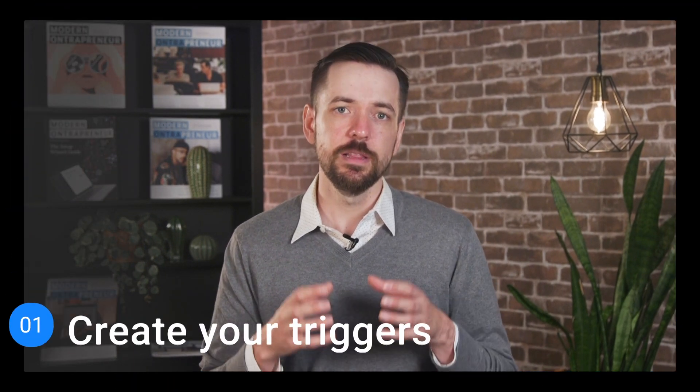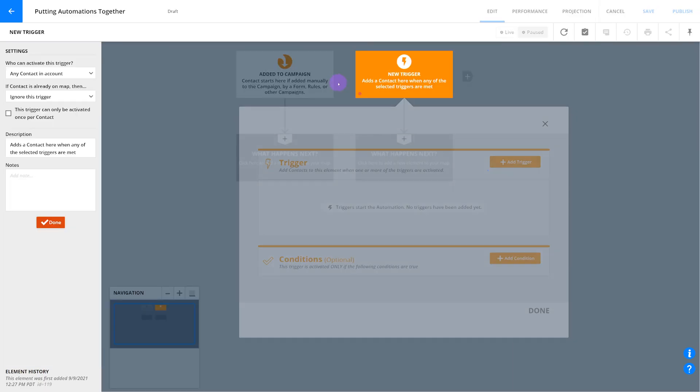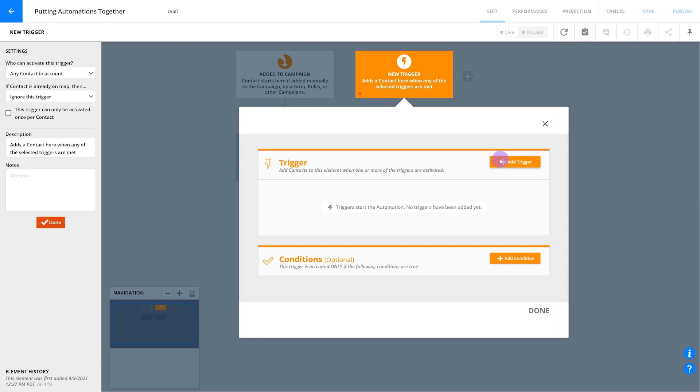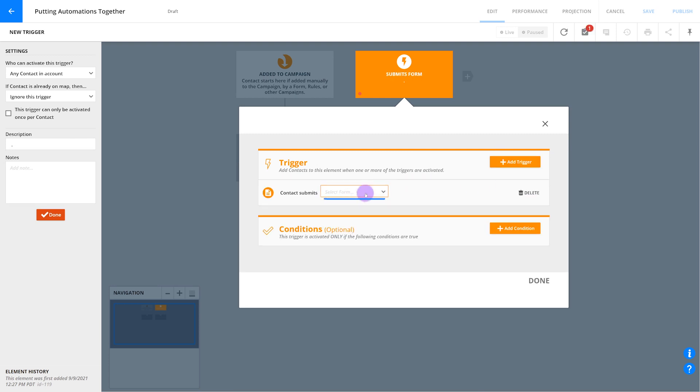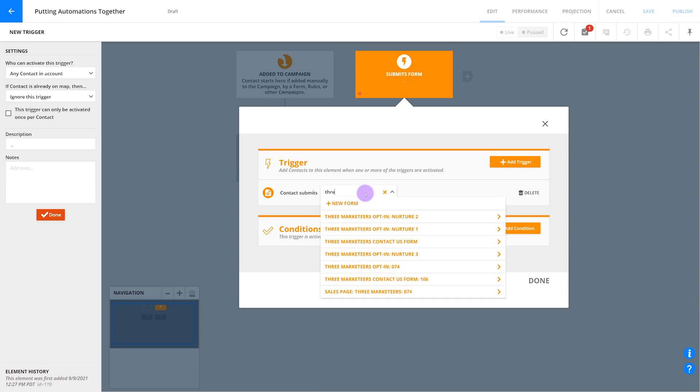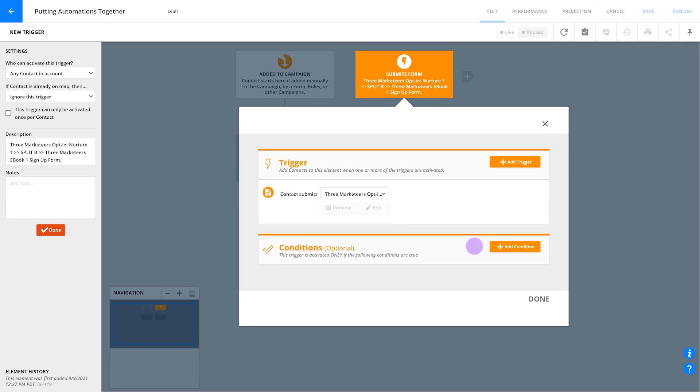First you'll create your triggers. Let's start with a form fill out trigger. To add a new trigger, find the contact submits a form option, then use the drop-down menu to select a form. If it's on an Entreport page, find and select the form on the page. You won't need a condition for this trigger because everyone who fills out your form should get your free value item.